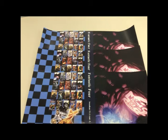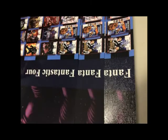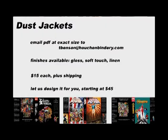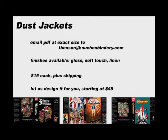We have three finishes for the dust jackets. Soft touch which is a matte finish. Glossy. And a linen. Linen is a heavily textured design. And if you'd like help with design obviously our graphics team can help with that as well. So we look forward to working with you in the future. Thank you.